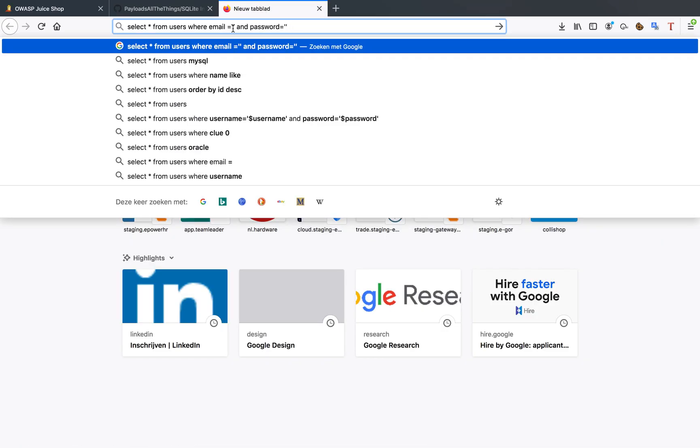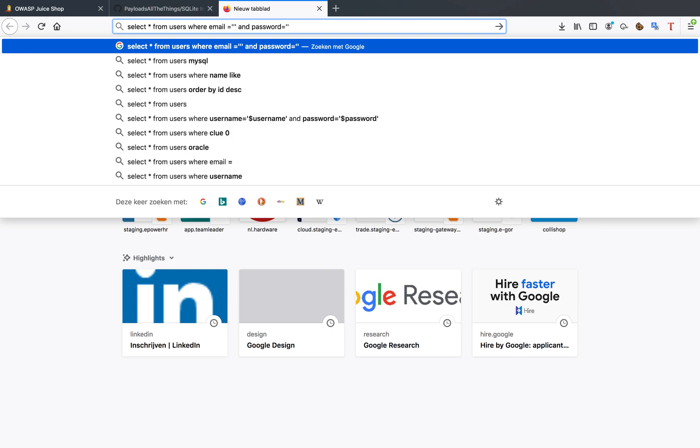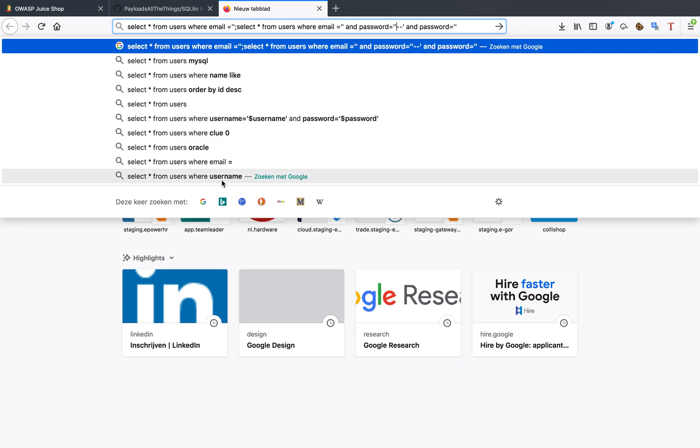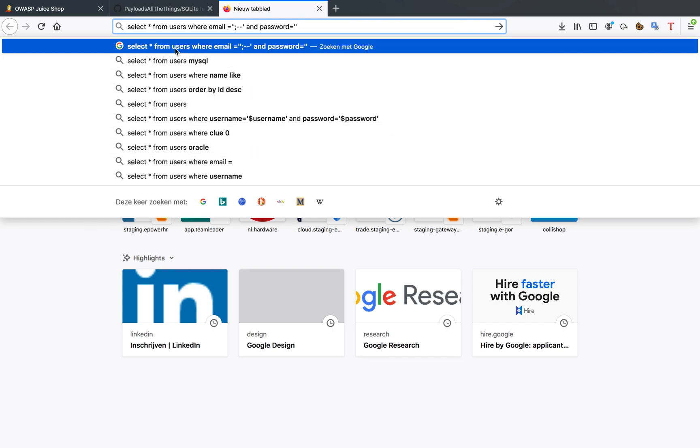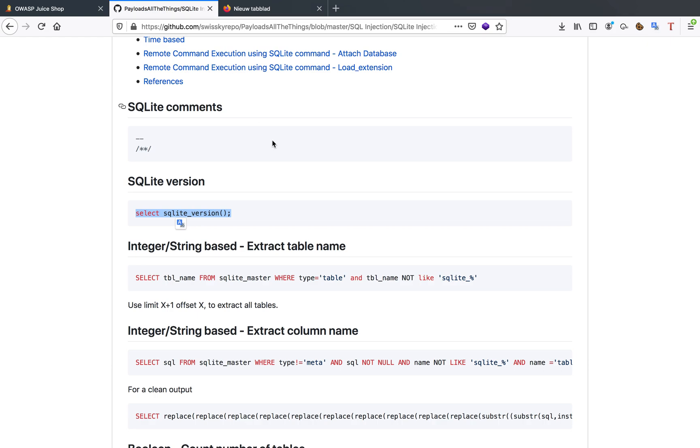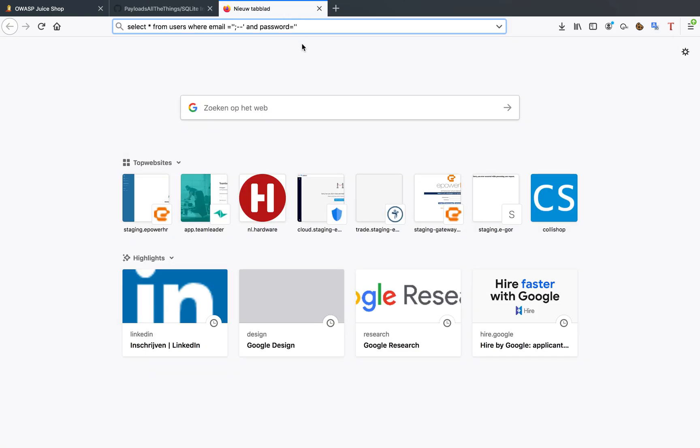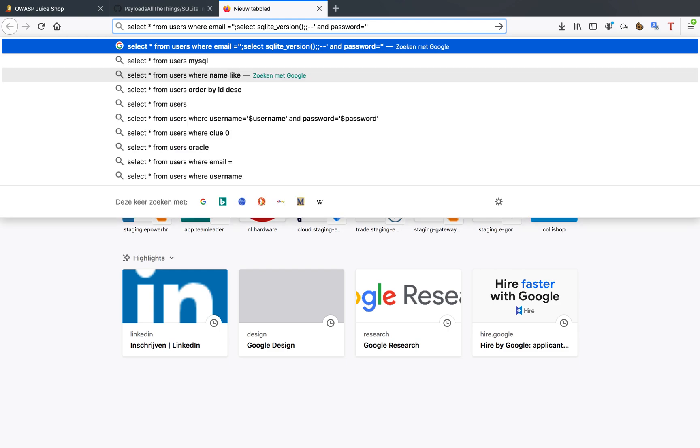So what would happen when I enter a single quote in here is I would completely stop my quotation for the email address. What I want to do is put a single quote in there, remove everything else. This will be a comment. I want to stop my query here and I want to go and select my SQL version as well. Let's do that and let's see if this works.